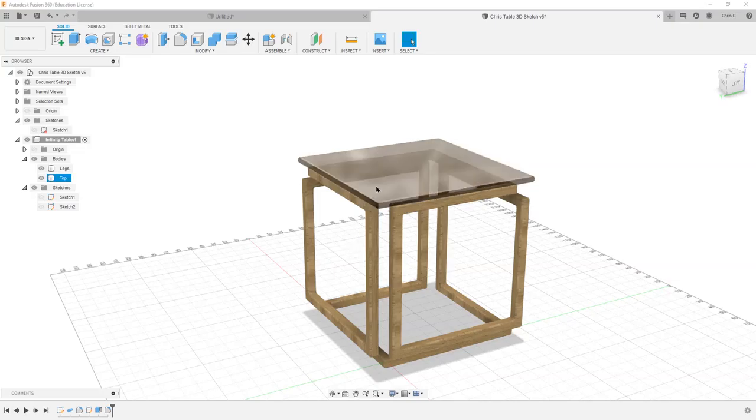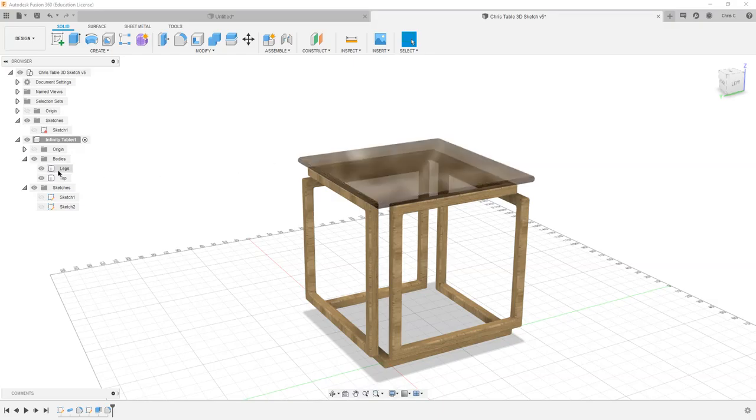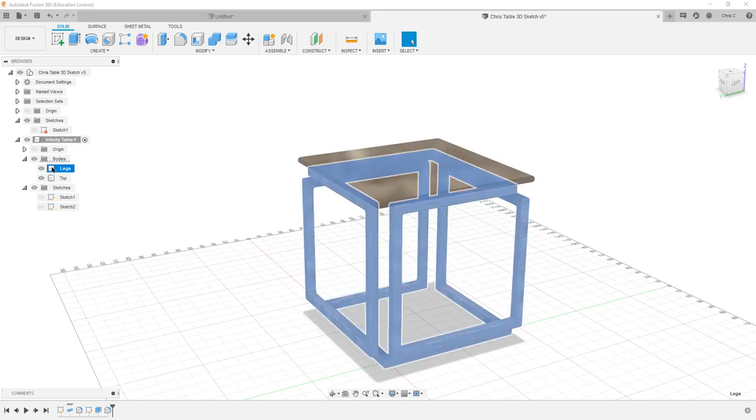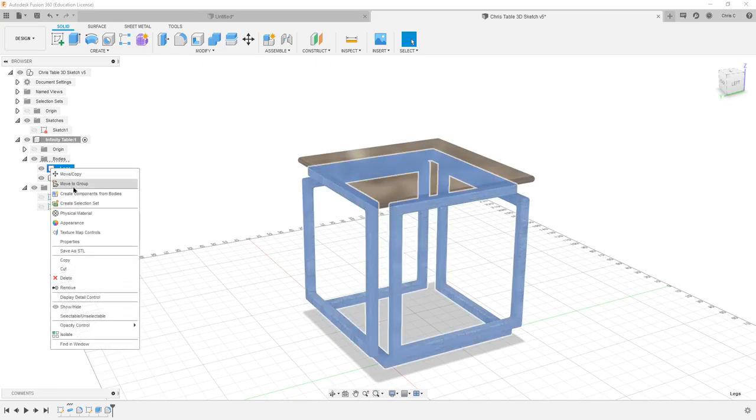So we're going to look at applying materials here, and this lets you make things look instead of just gray plastic, actually can look somewhat realistic. In order to do that, you just right-click. You need to click on a body to do this, and right down here, physical material.